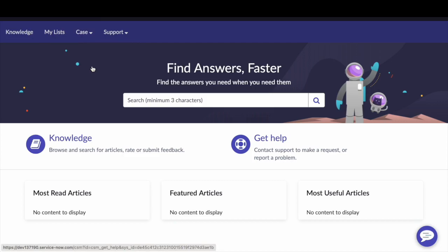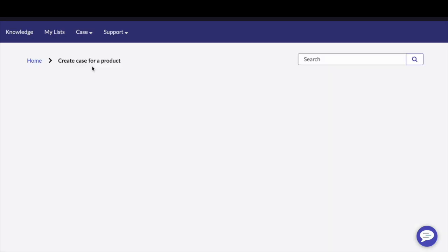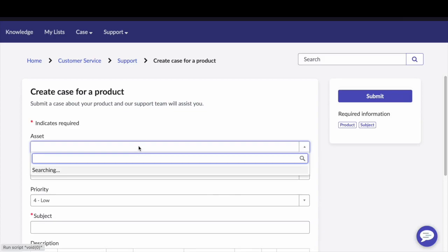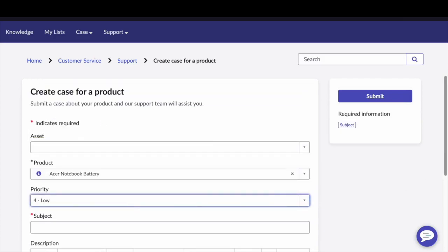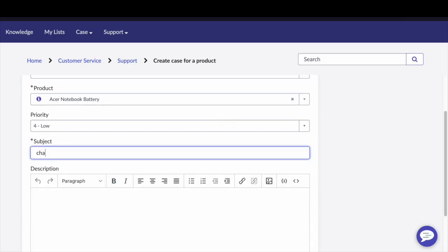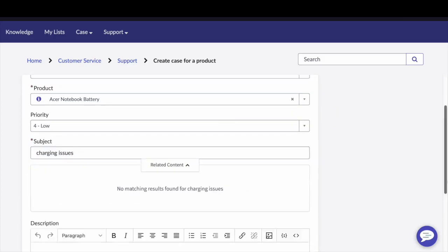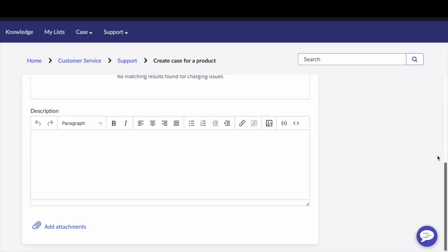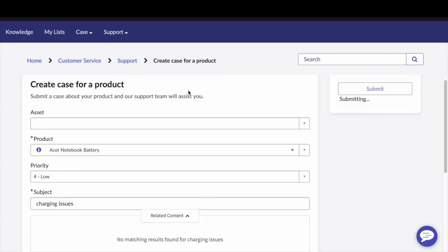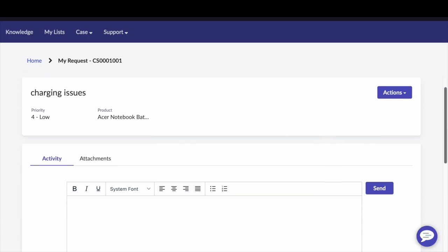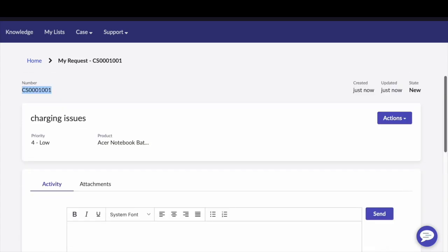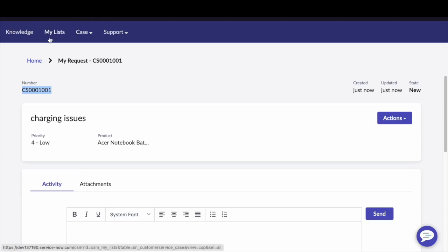Under case, click on create product case. Then you can see a form appear on your screen. Fill the required fields and submit the form. Once you submit the form, the case will be auto-generated by CSM module in ServiceNow. This inquiry is converted as a case and you can see a case number getting generated.